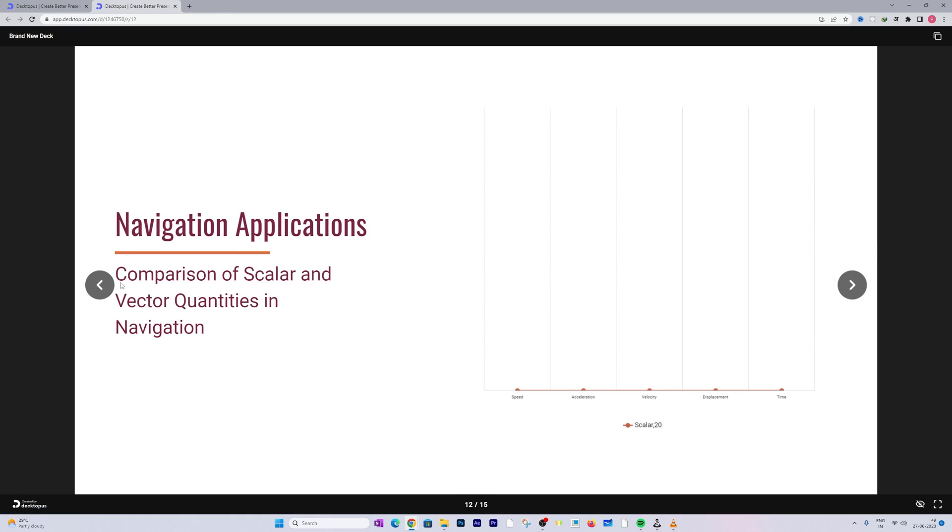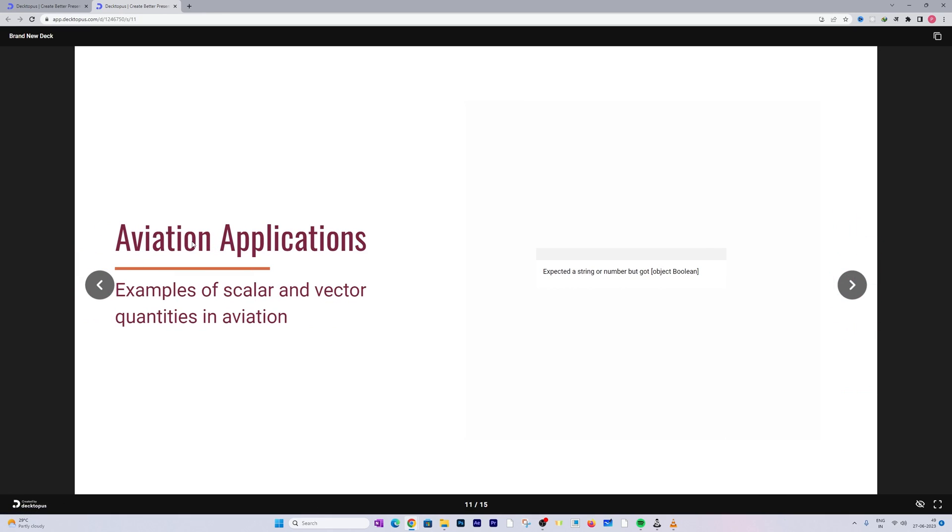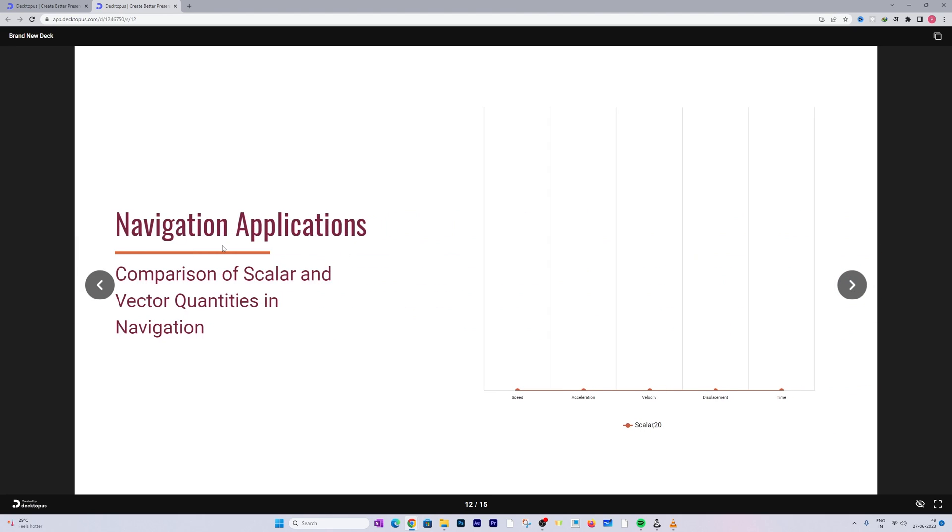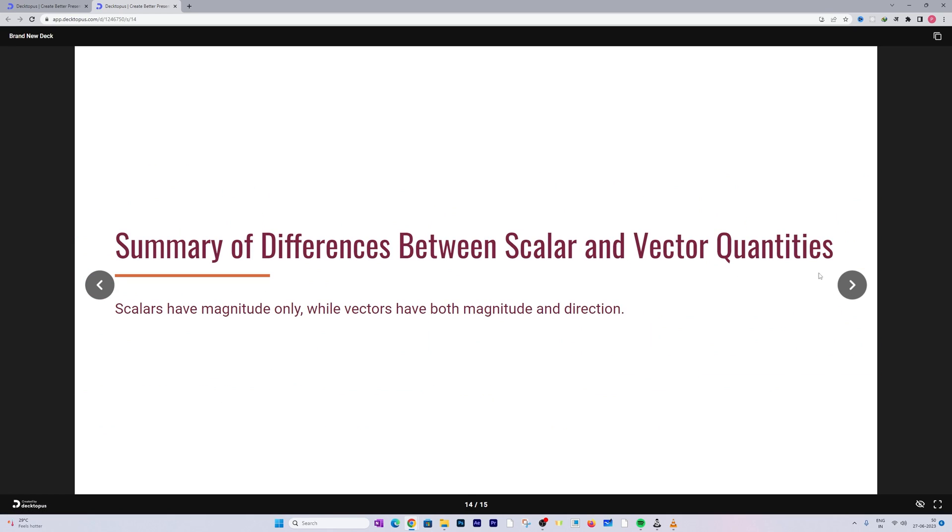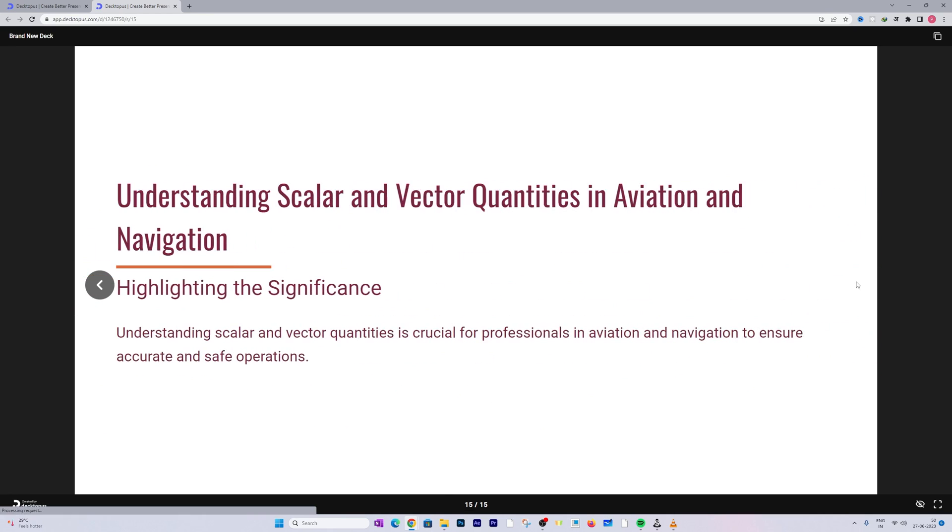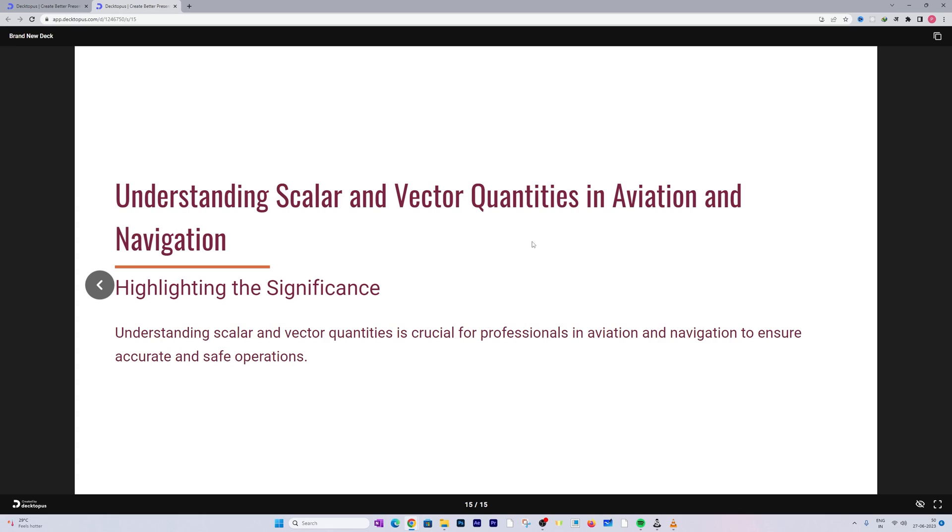And then applications based on the context we have selected. So we have selected aviation application and navigation application, so we are seeing examples based on the context. Isn't it amazing guys? But definitely we need to further fine-tune it.